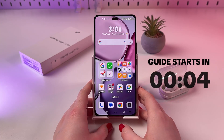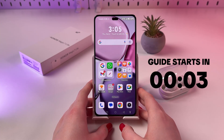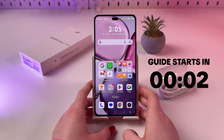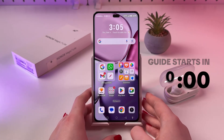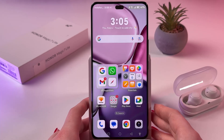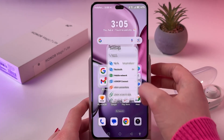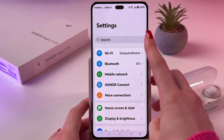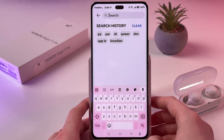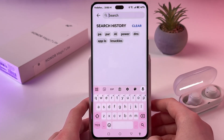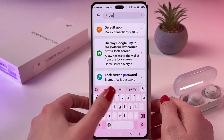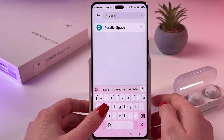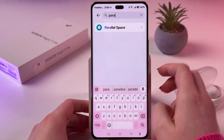Hi! To enable and use second space on your Onomagic 7 Lite, firstly, you need to open Settings and in search settings input parallel space.